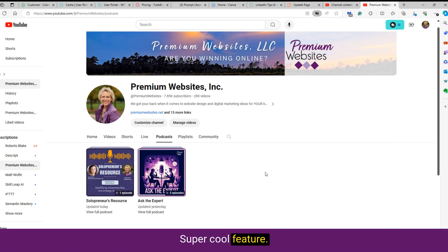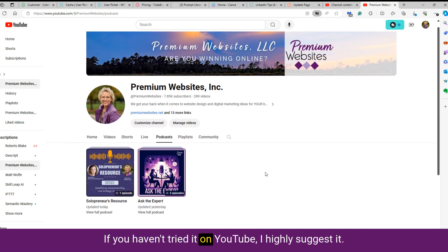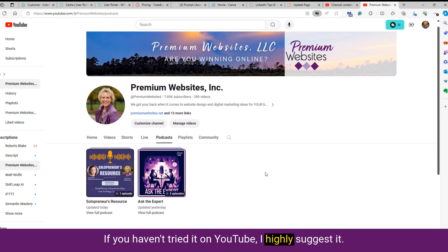Super cool feature. If you haven't tried it on YouTube, I highly suggest it.